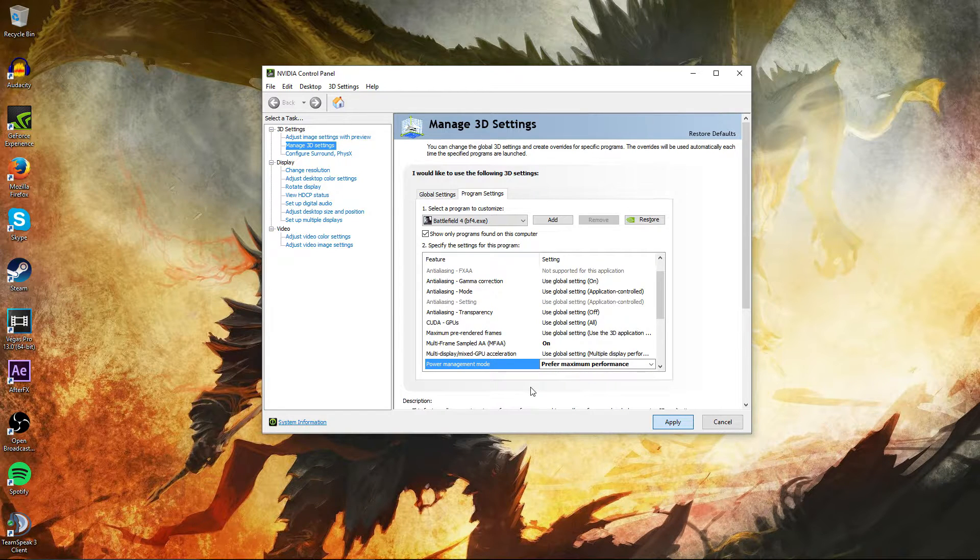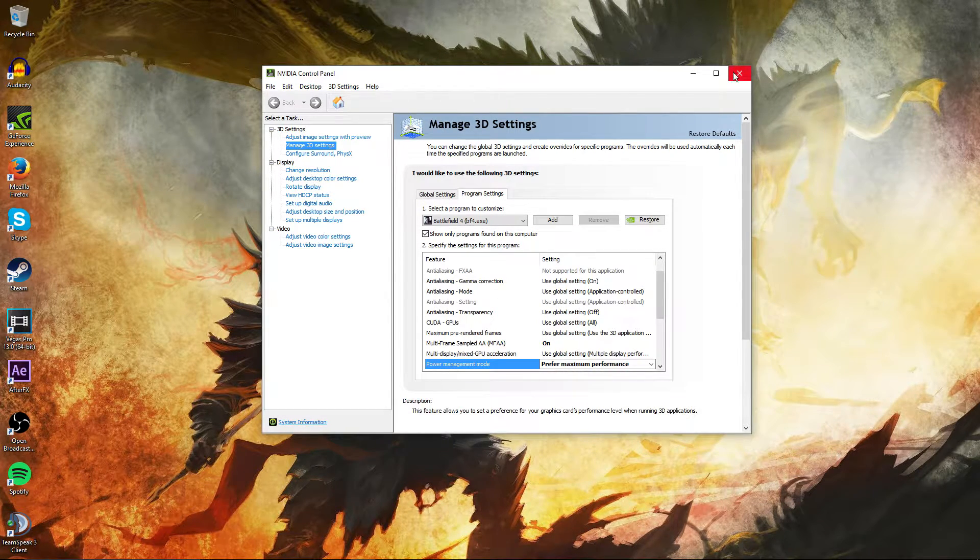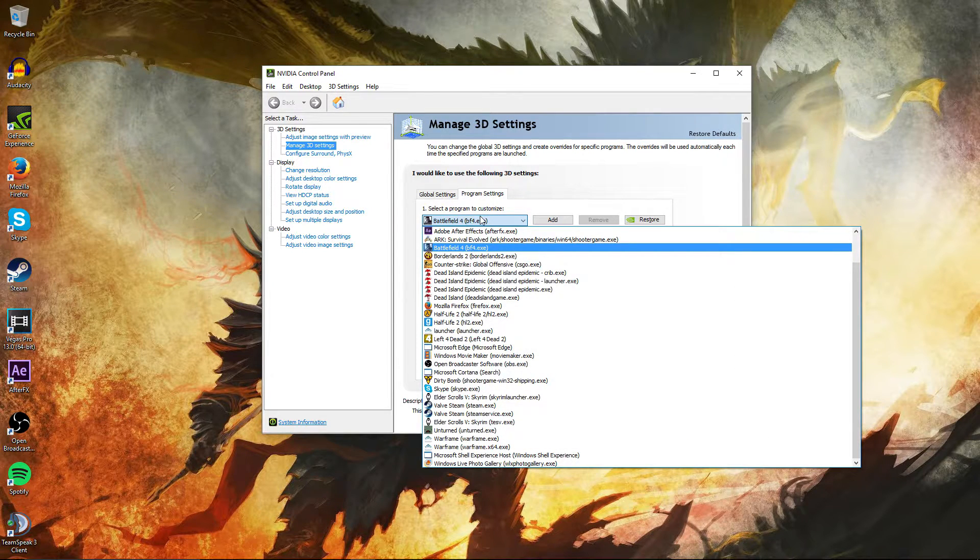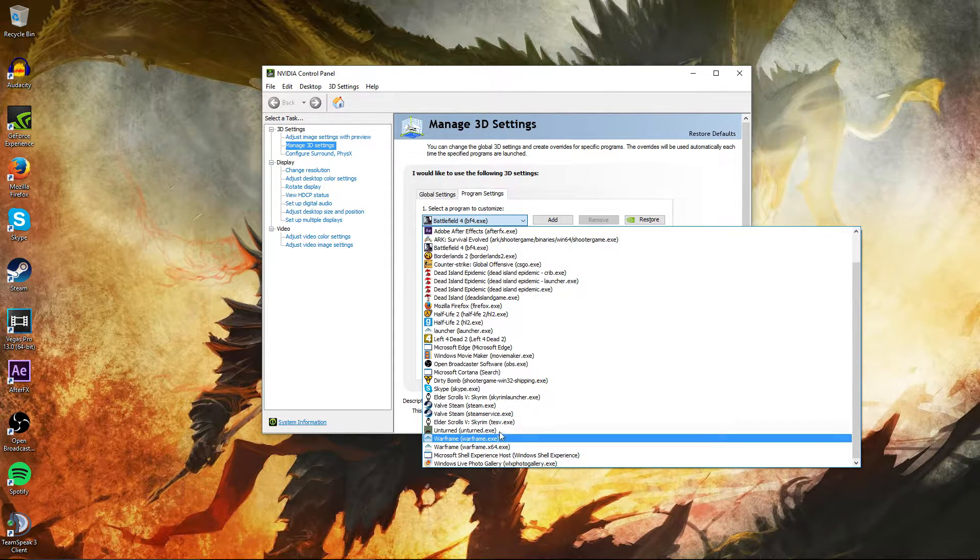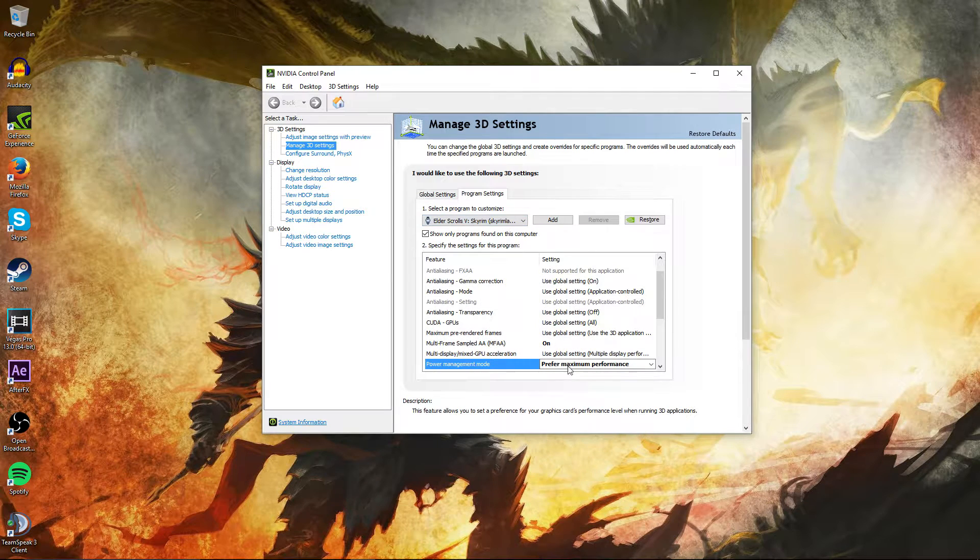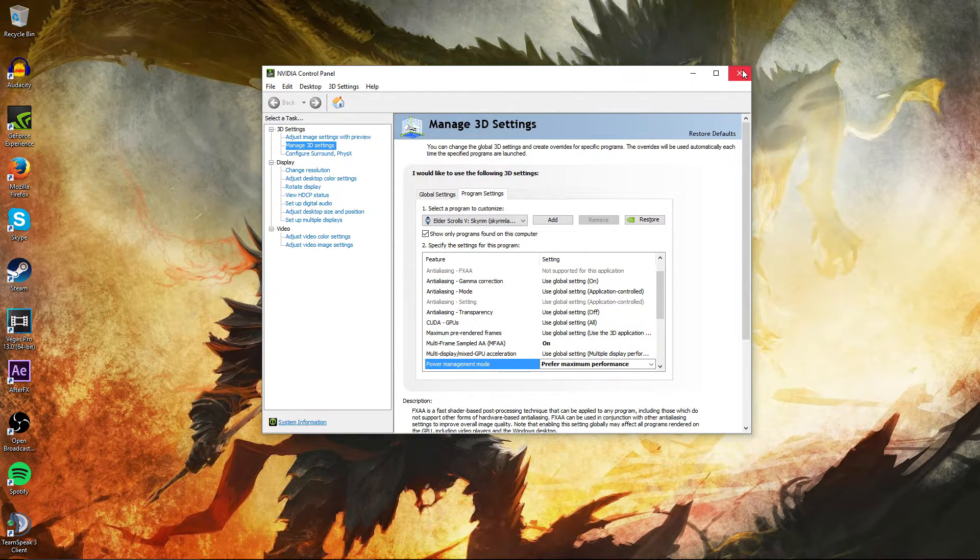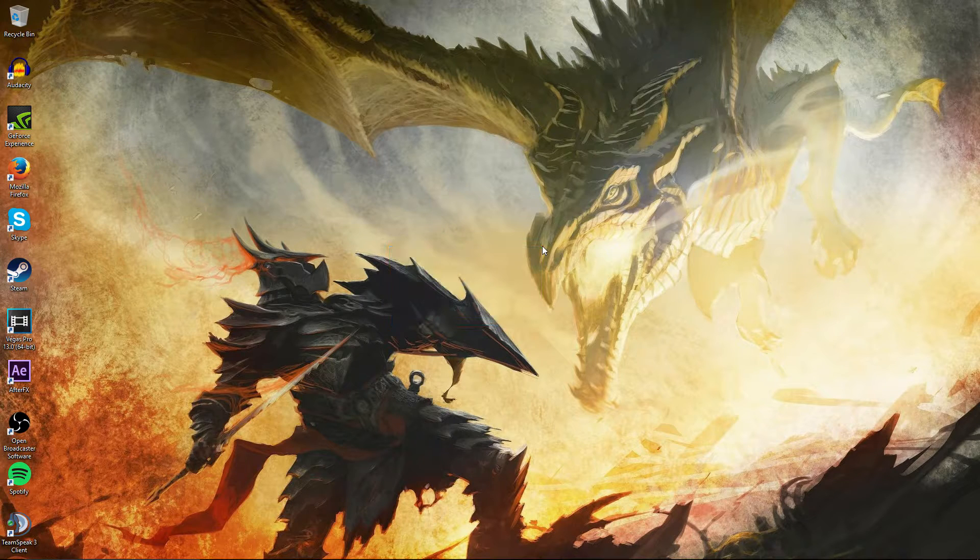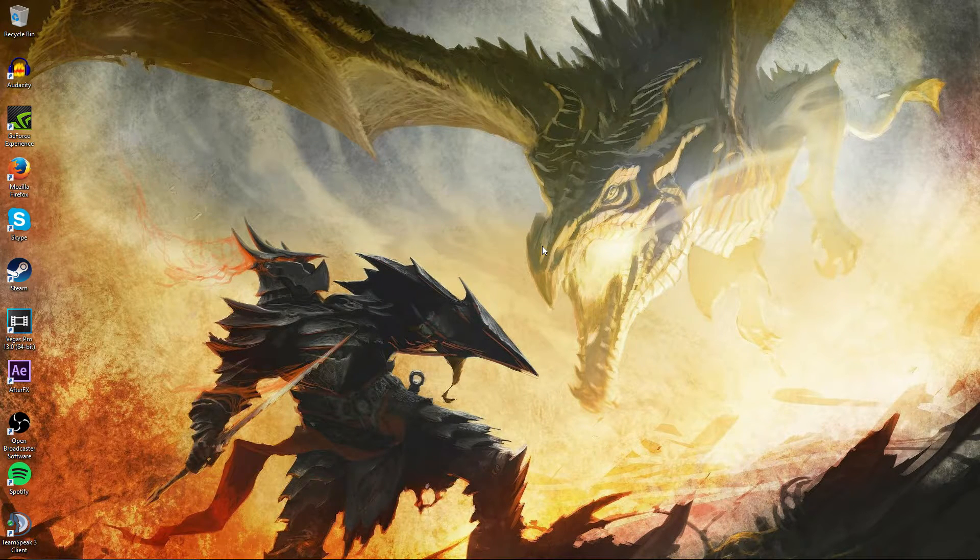So this works for any game that you guys have, and it'll basically boost performance in any game that you select. You can also just hit Select a Program to Customize. We could say Elder Scrolls. I already have that. I changed all my settings to that because it does boost performance on those set games that I want to select.